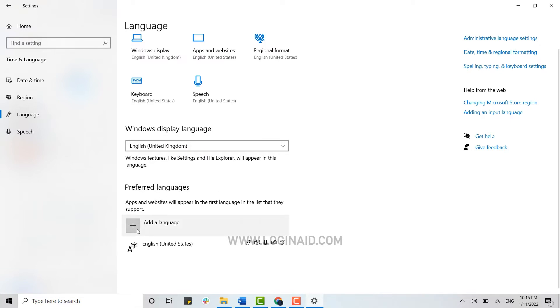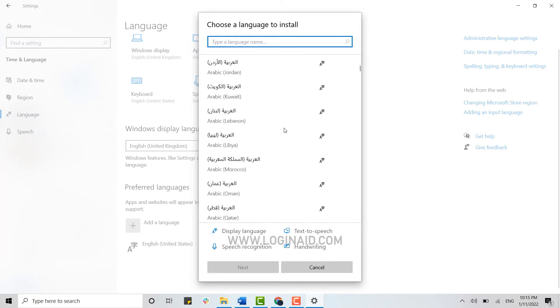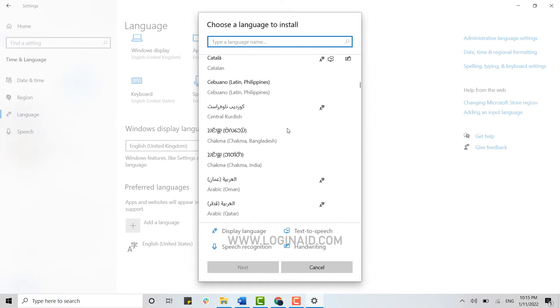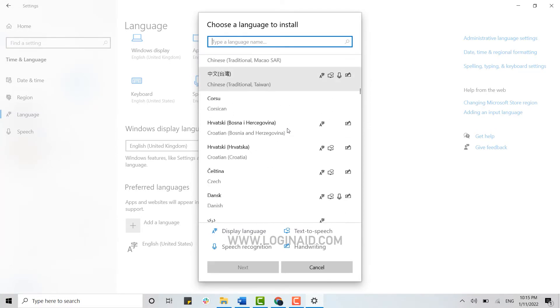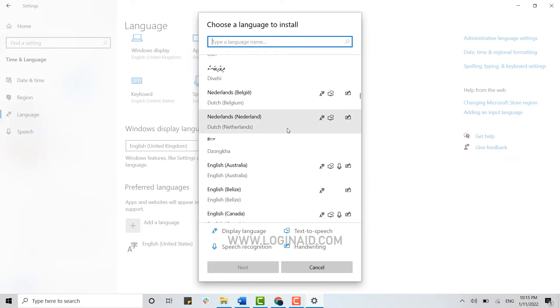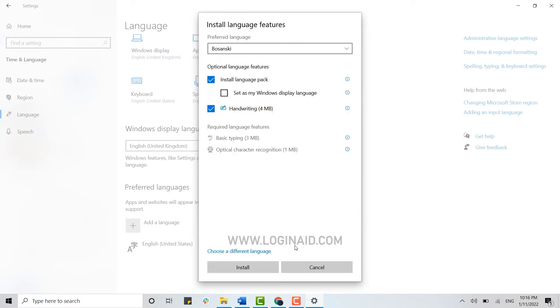You can just click on Add, and from there you can choose the language that you want to be preferred as well. From here you have all these options where you choose the language that you want to be added in your Windows.